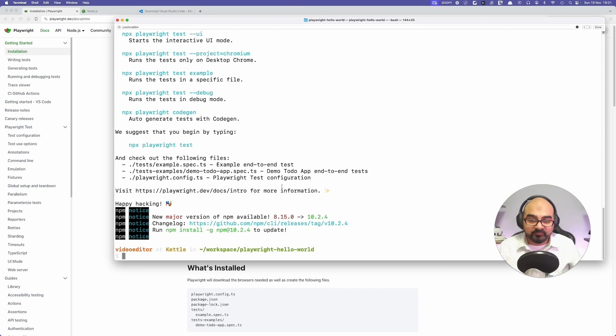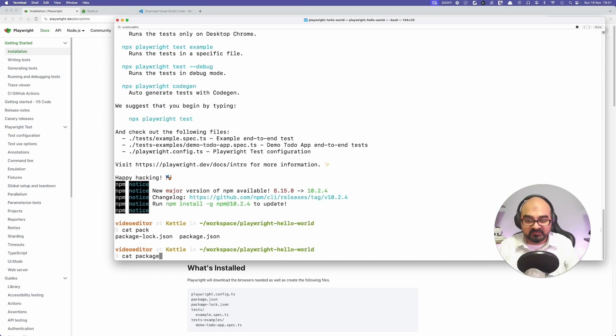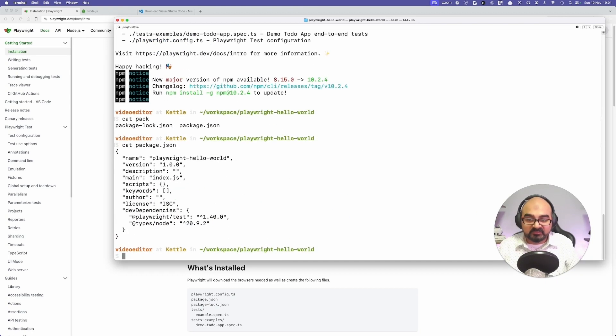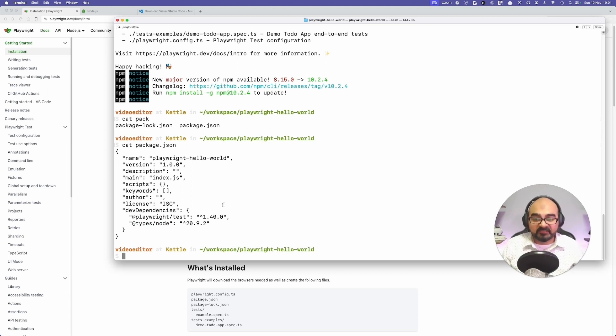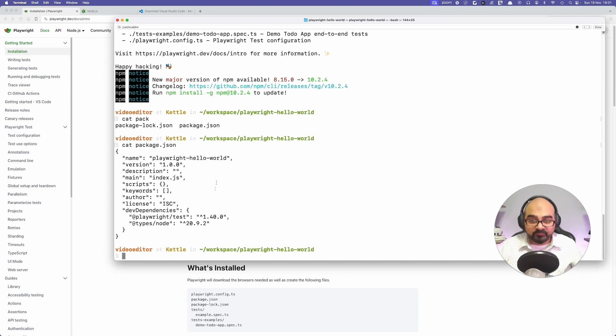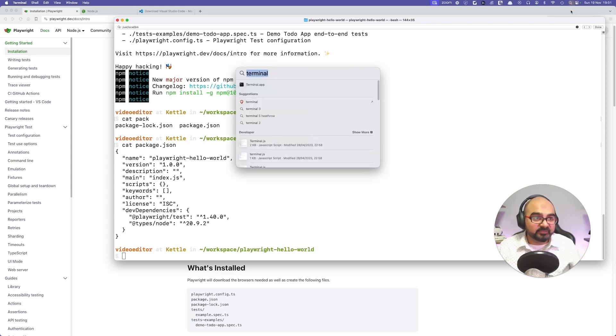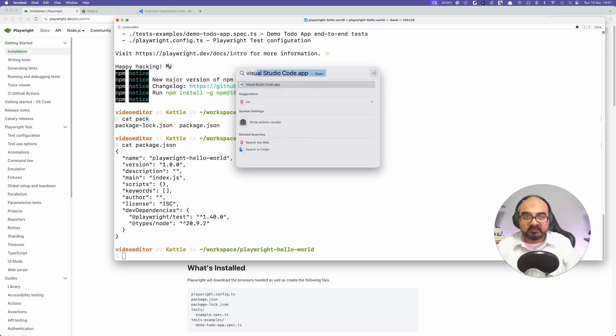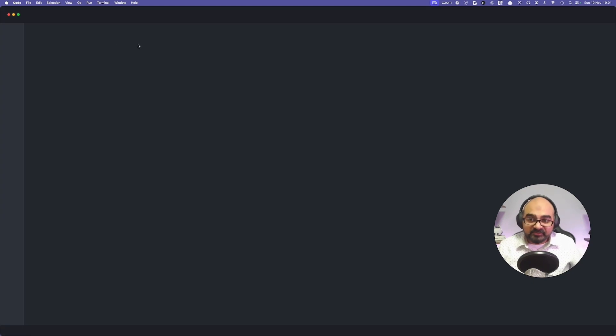All of them has been added. Now if I do cat package.json, I can see Playwright as a dependency and types as a dependency. This means you have done it correctly. You have got Playwright installed and you have got TypeScript installed on your new project called playwright-hello-world. Let me open this in Visual Studio Code.